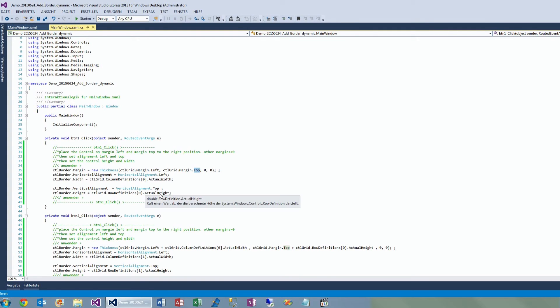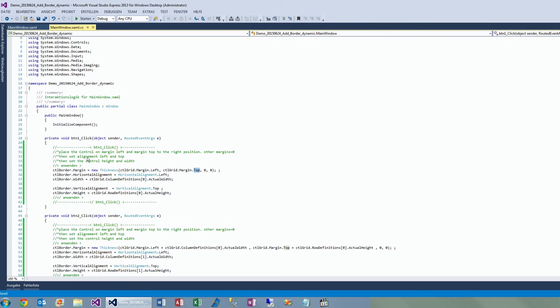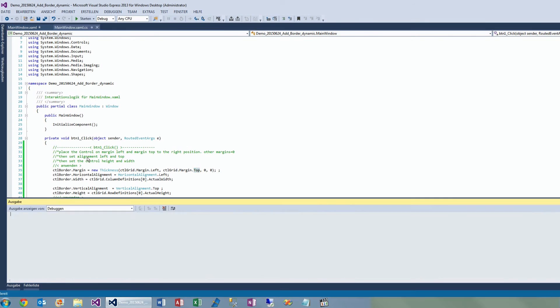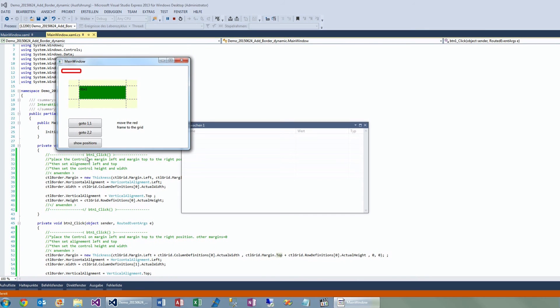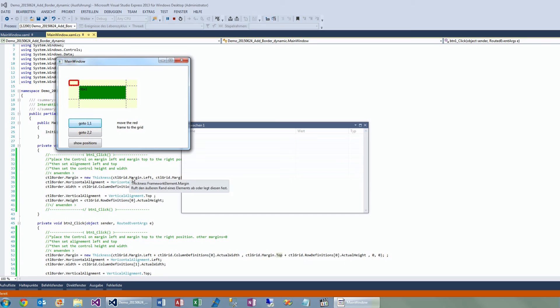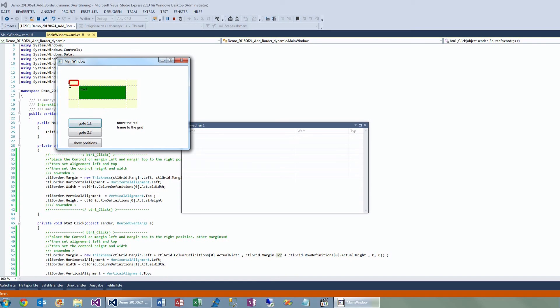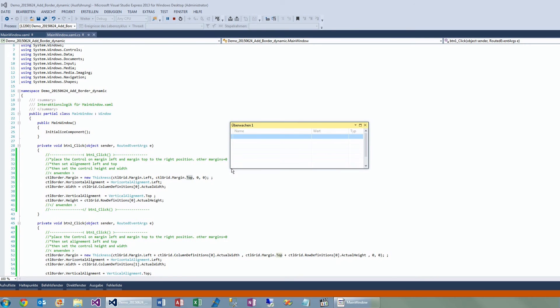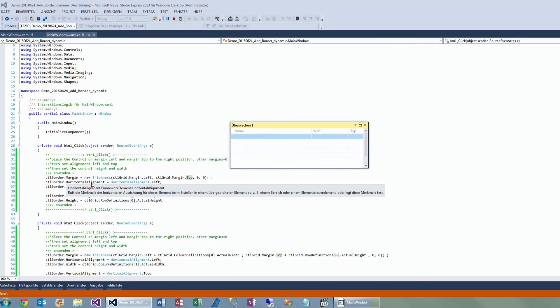And then you set the height which you want to have for your control. Now when I show you again—what we do here is when I push the button, it will set the left position of the grid, and the other parameters are zero.